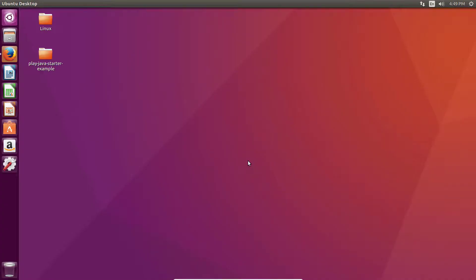Hi guys, this is Imtariq from netisco.com. In the previous video tutorial I showed you how to set up your development environment for IntelliJ IDE, and in this video I will show you how to set up your development environment for Eclipse IDE.